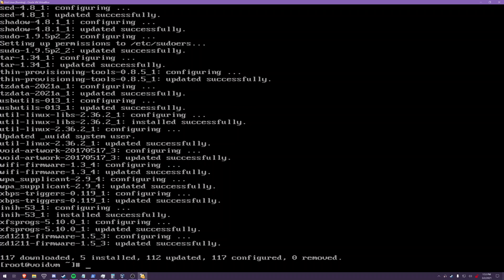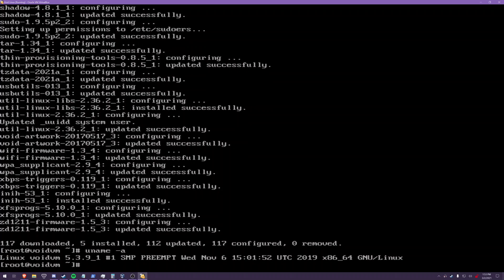All right, so now that that's done, I want to use the latest kernel because we're still on 5.3.9, set to reboot.